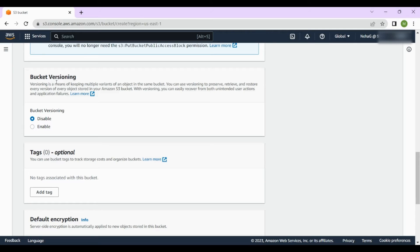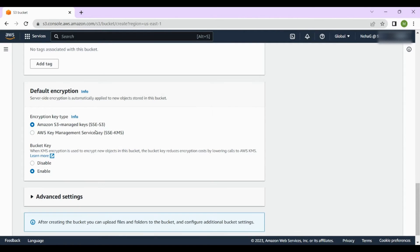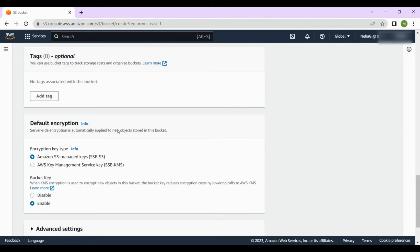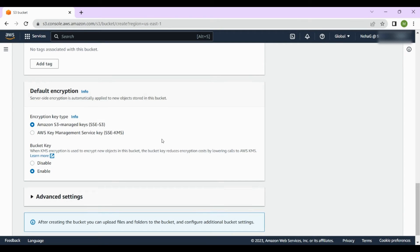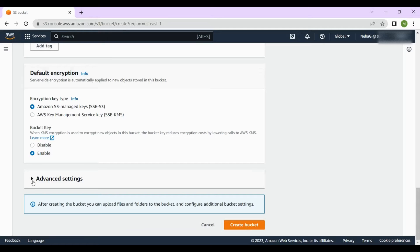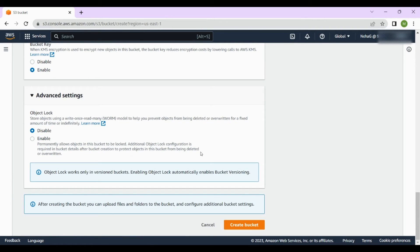Bucket versioning — we'll cover that in the next video. For tags, we don't need to add any right now; tags are just key-value pair metadata about the service. Leave default encryption as it is. In advanced settings, object lock is also disabled. Now we can click 'Create bucket'.